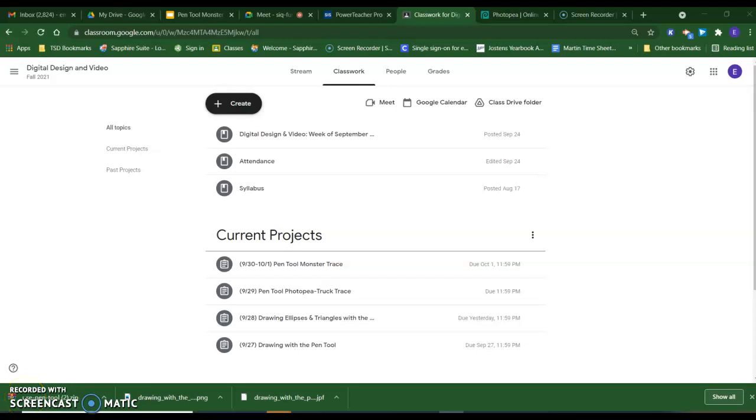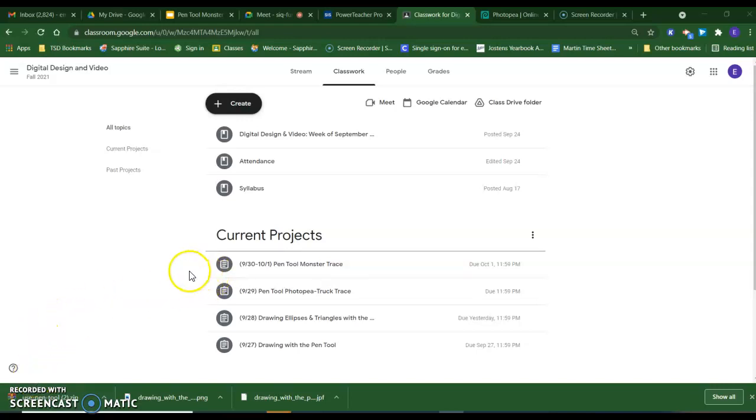This instructional video is for September 30th, 2021, and we are going to be talking about the Pen Tool and Monster Trace. You can see your current assignment in Google Classroom. You have two days to complete this assignment. I will end this video where I think it's a good spot for you to stop on day one.